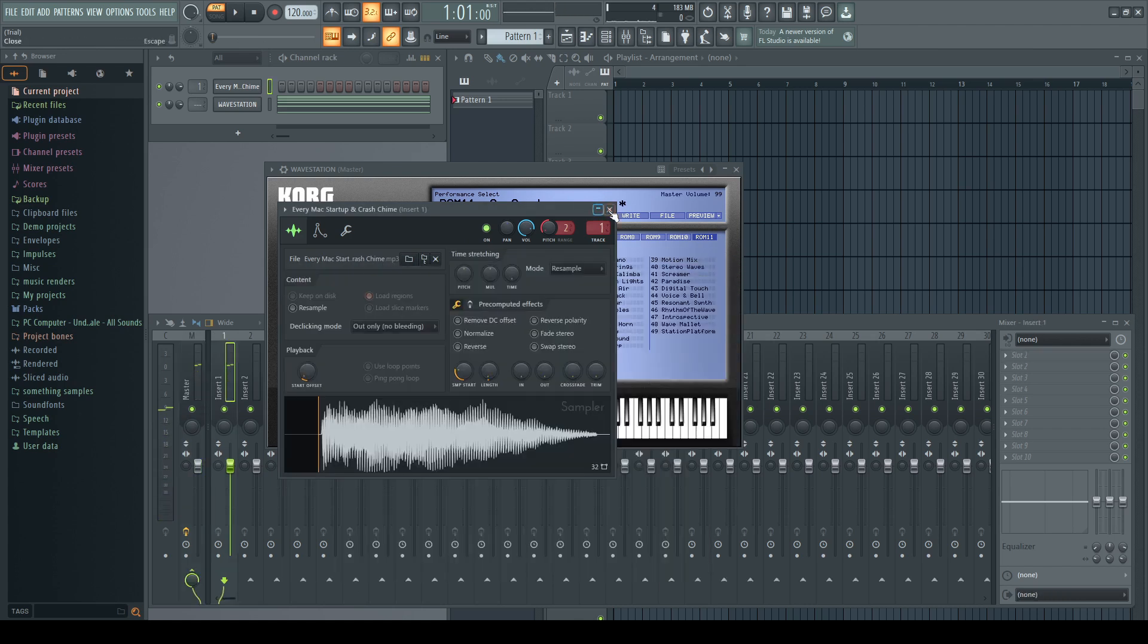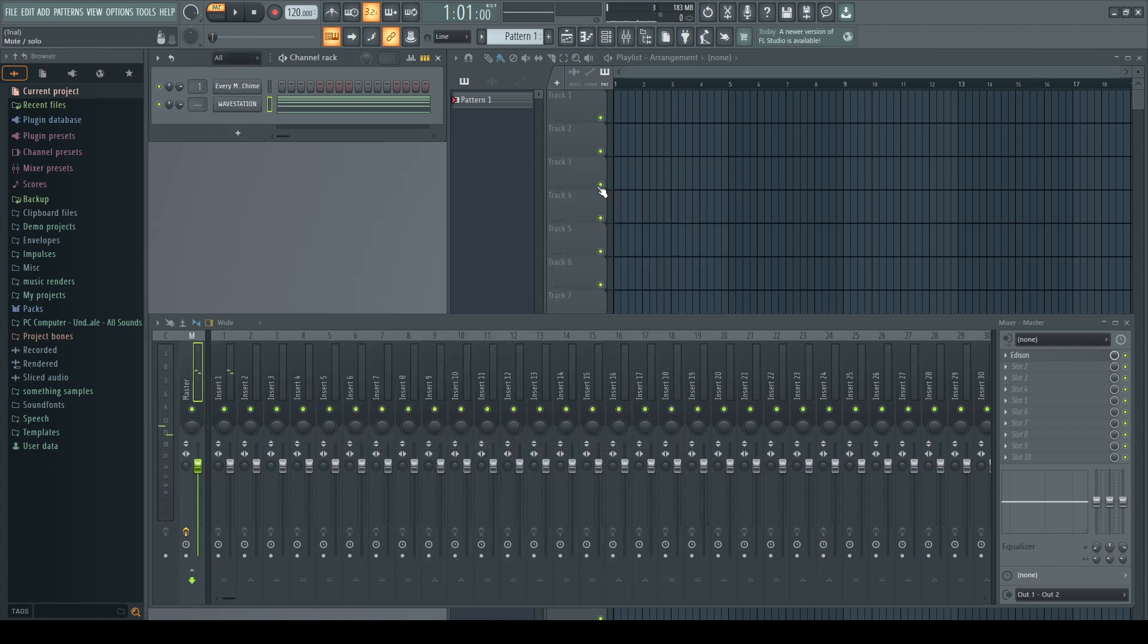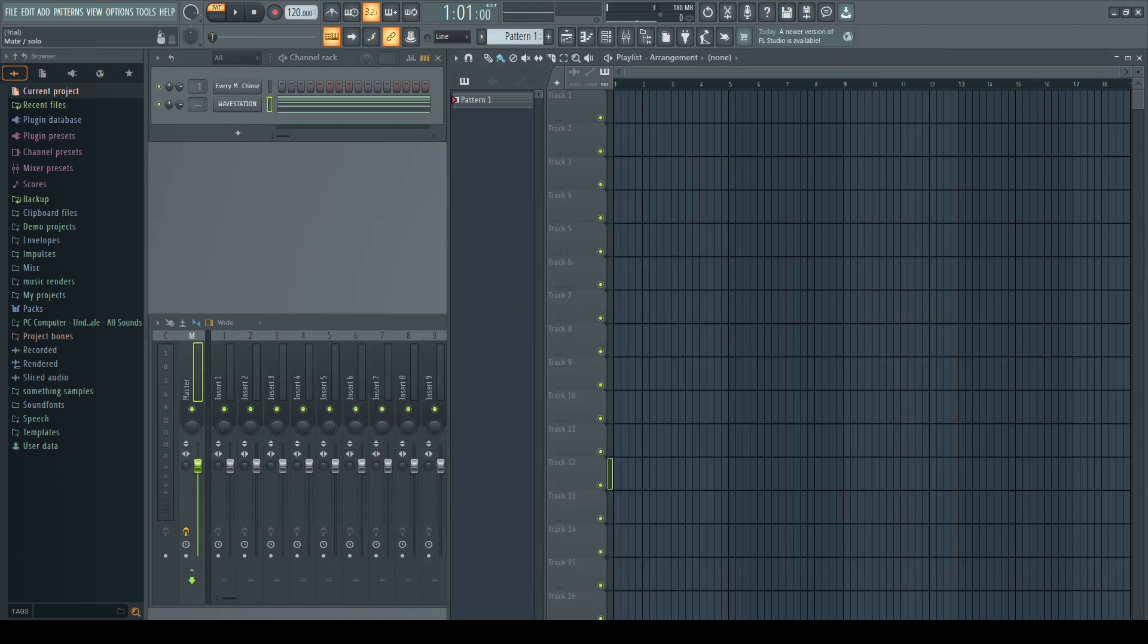And that sounds really, really accurate. And that's how the Mac startup sound was made.